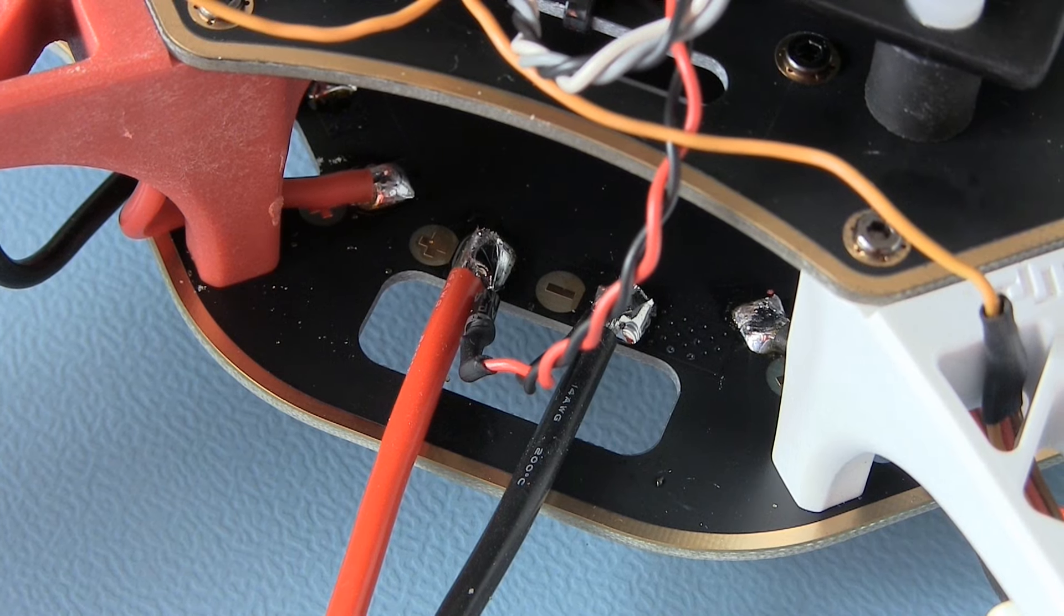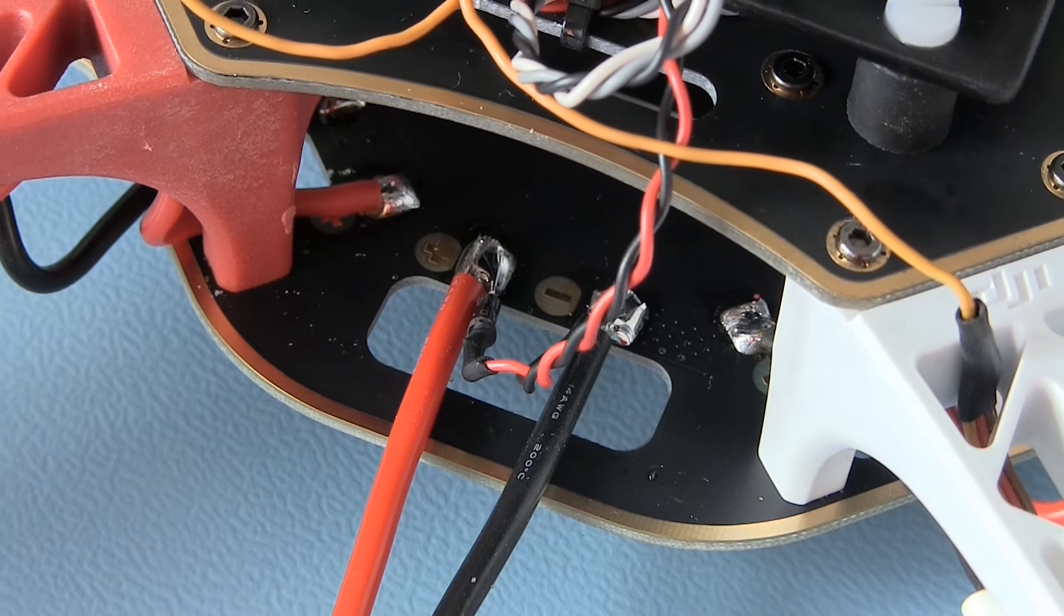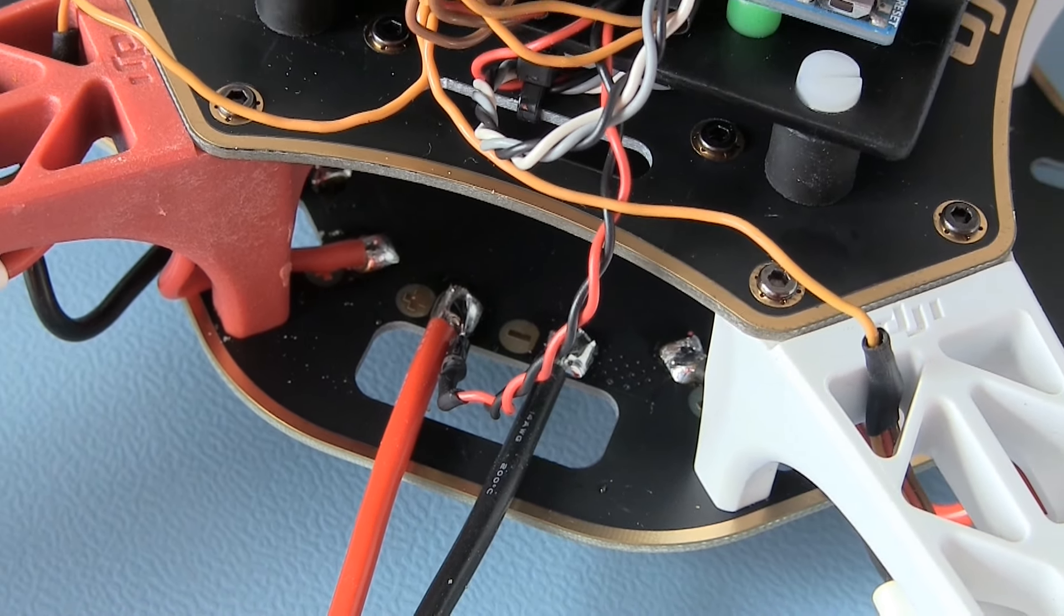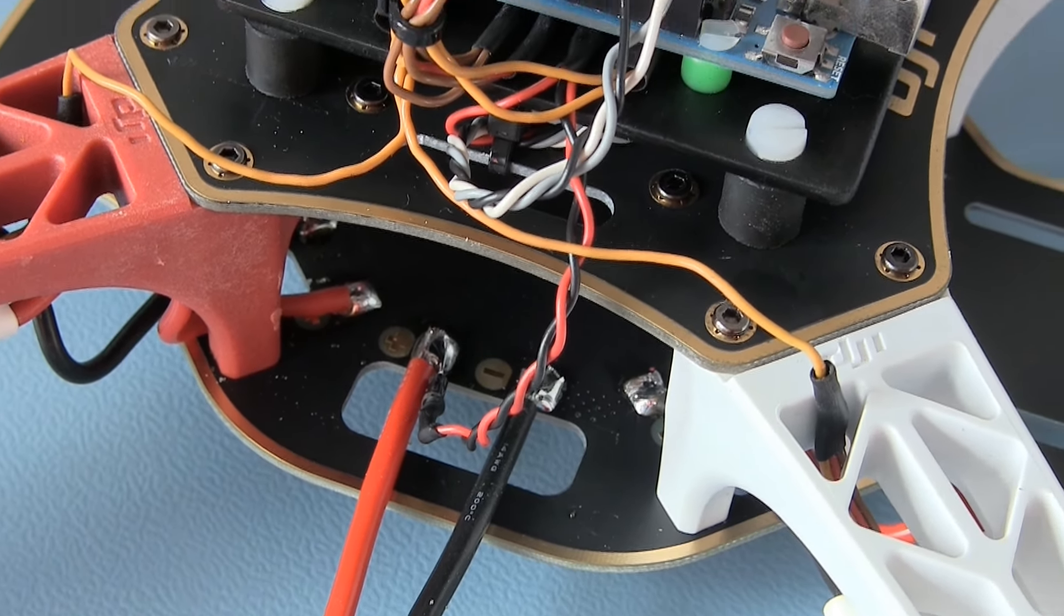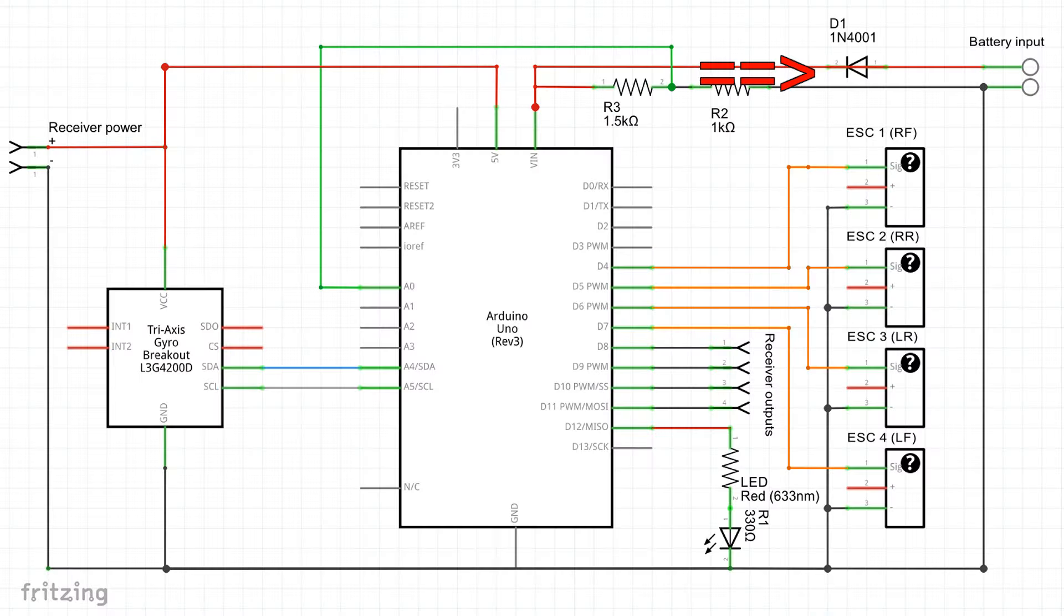The USB port of your computer provides power to the Arduino Uno while programming. To prevent that the USB power is feeding the ESCs and motors, a diode needs to be placed as shown in the schematics.